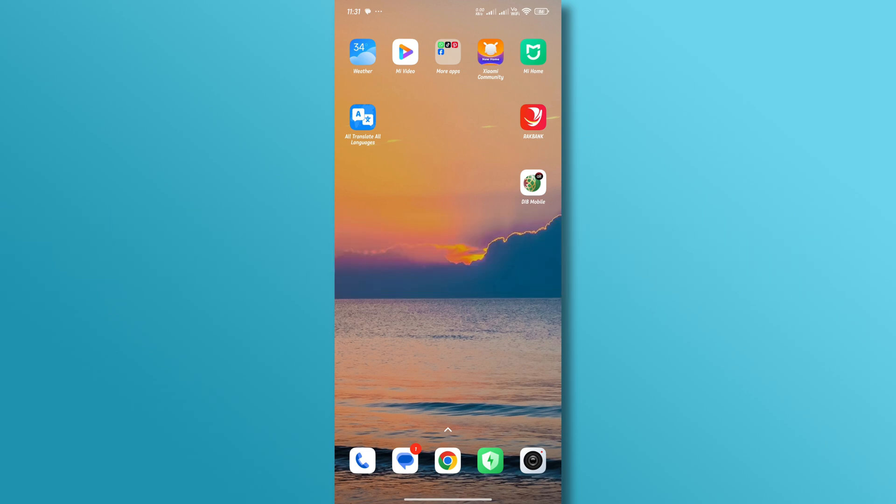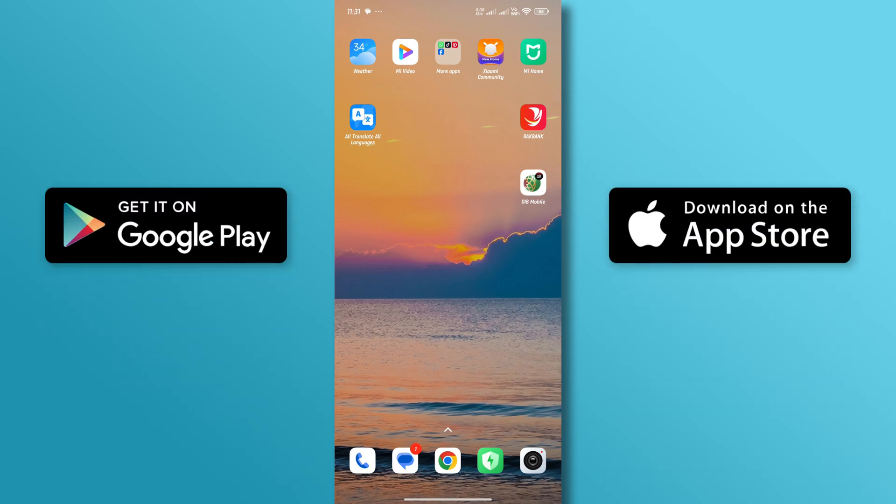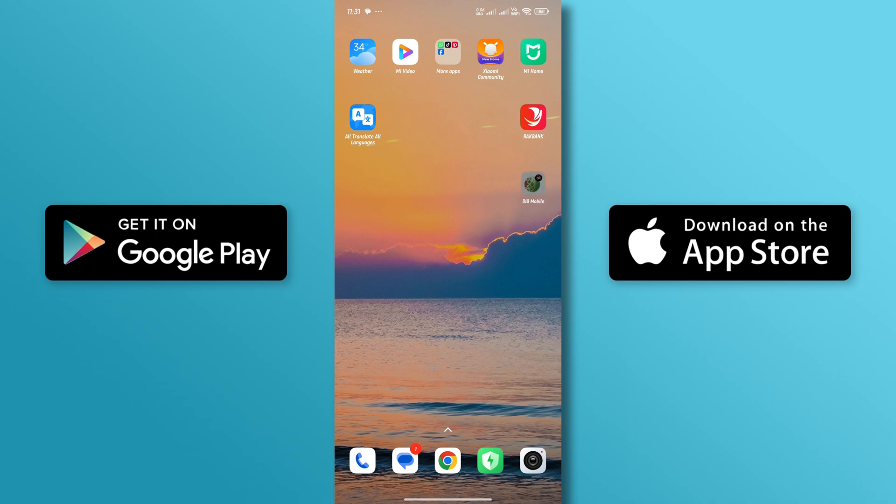First, make sure that the Dubai Islamic Bank app is installed on your mobile device. If not, you can download and install it through the App Store and Google Play Store.